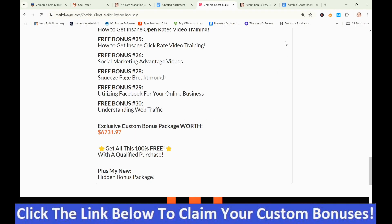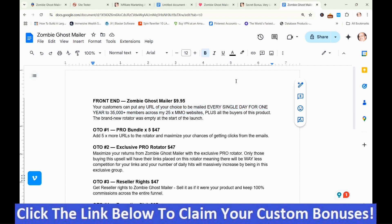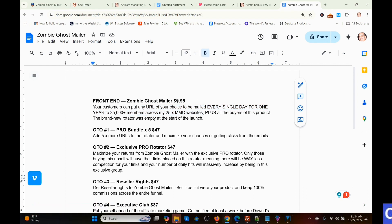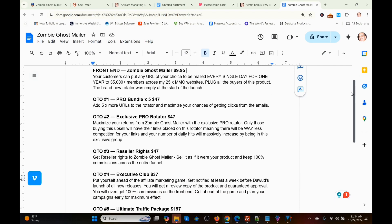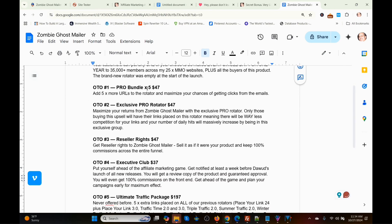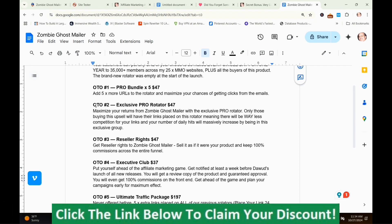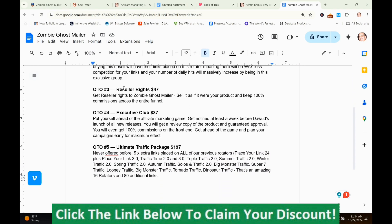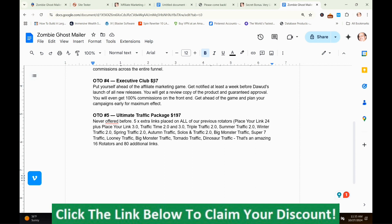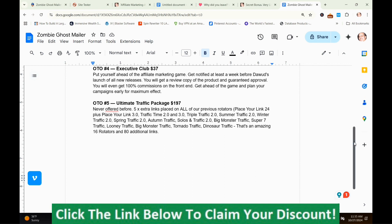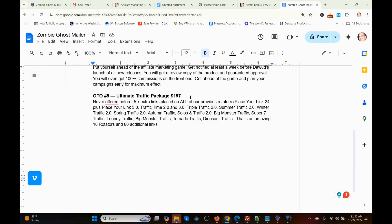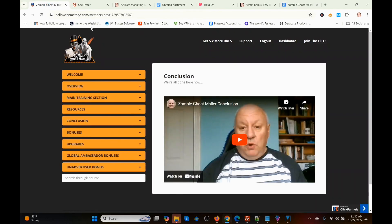You also get the first 10 bonuses plus my mega hidden bonus package, worth well over $6,731.97 in total. Here are the prices and upsells for Zombie Ghost Mailer: the front end is $9.95; OTO 1 the Pro Bundle 5X edition is $47; OTO 2 the Pro Rotator is $47; OTO 3 Reseller Rights is $47; OTO 4 the Executive Club edition is $37; and OTO 5 the Ultimate Traffic Package is $197.